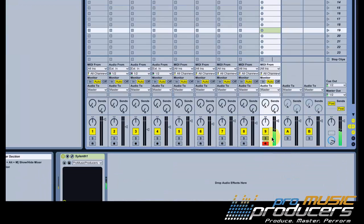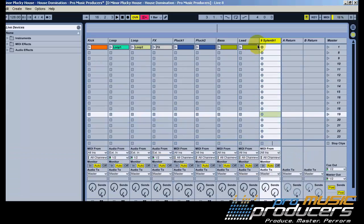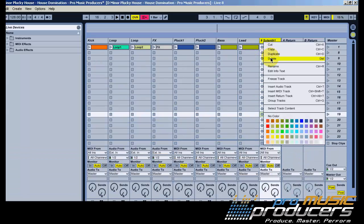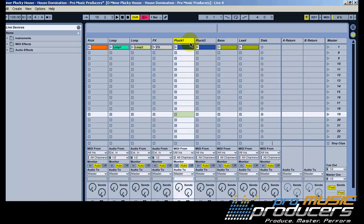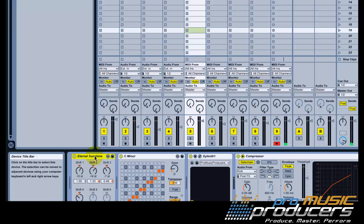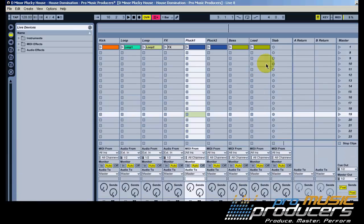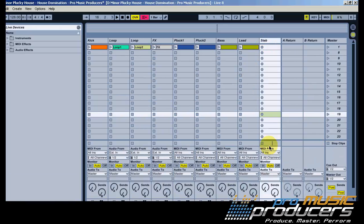Alright, now for our stab sound. Let me duplicate the MIDI effects from the pluck track.